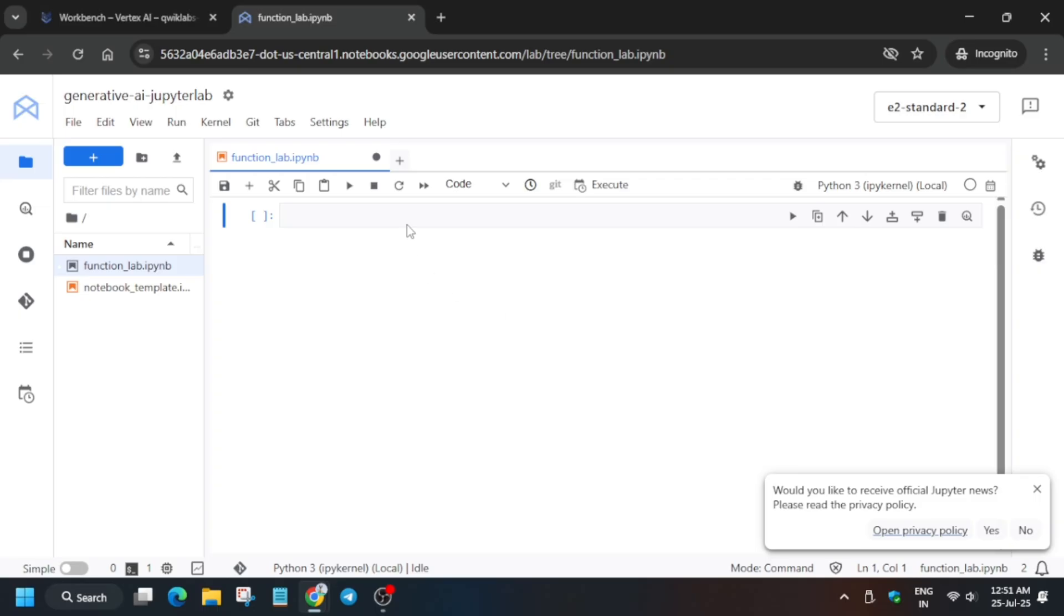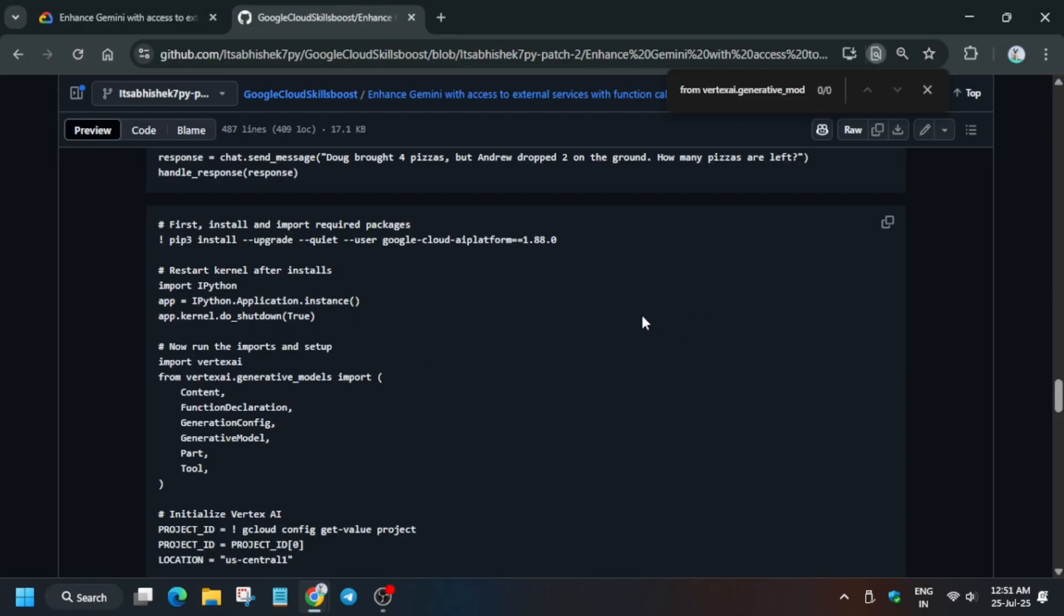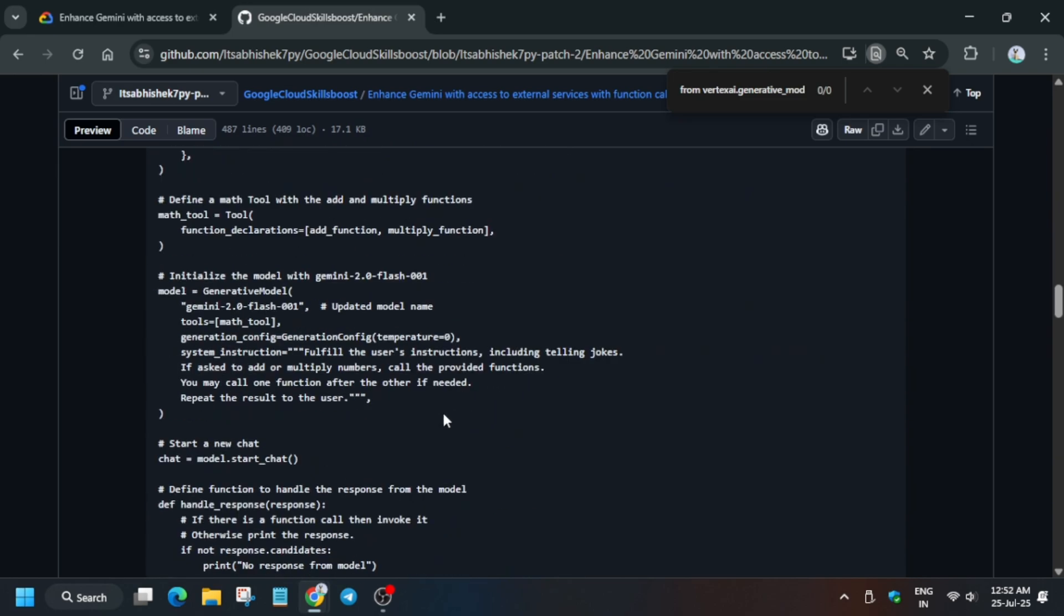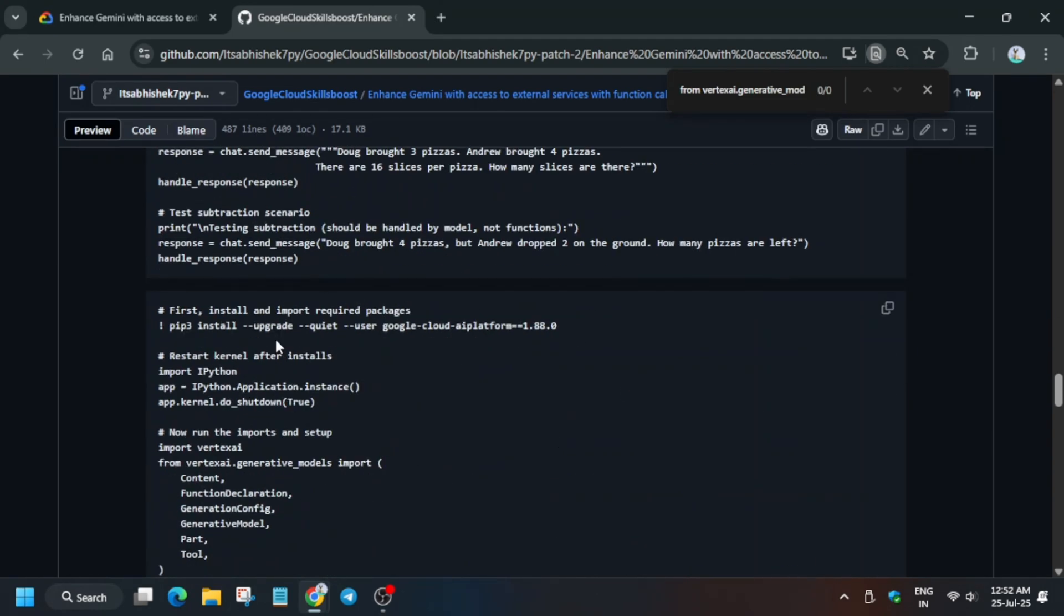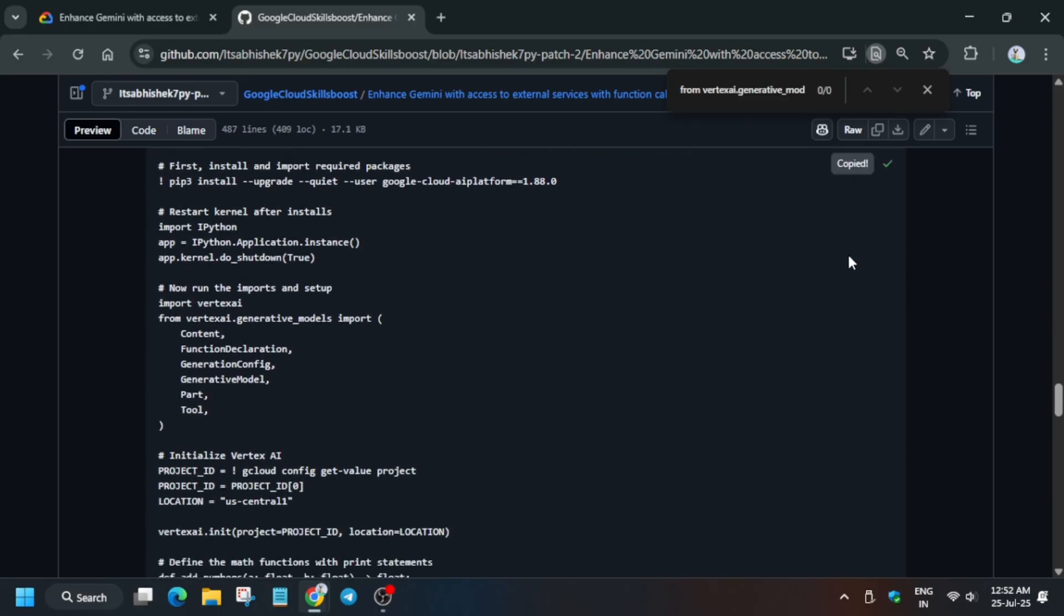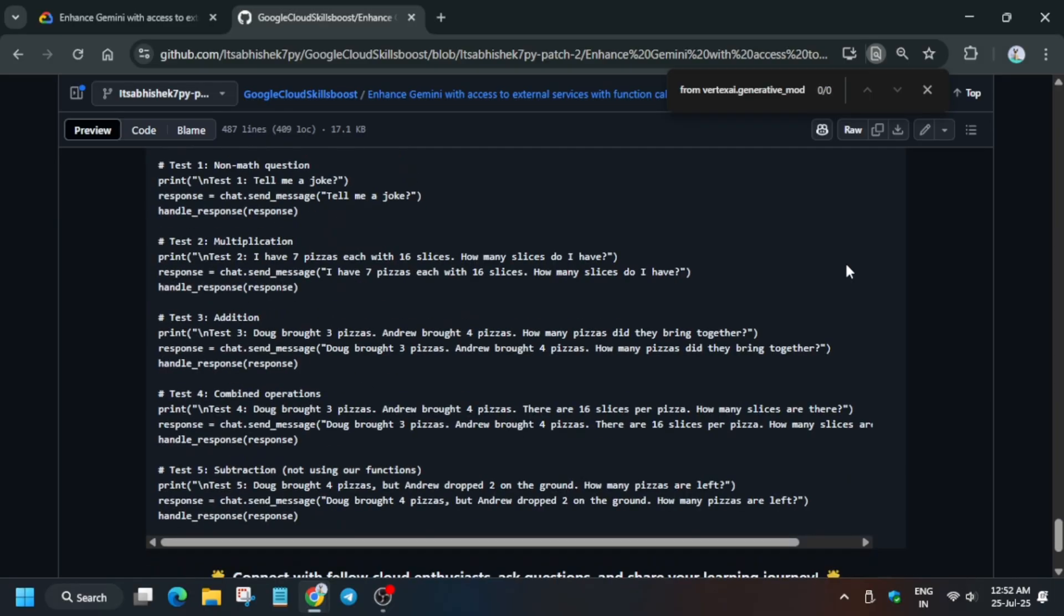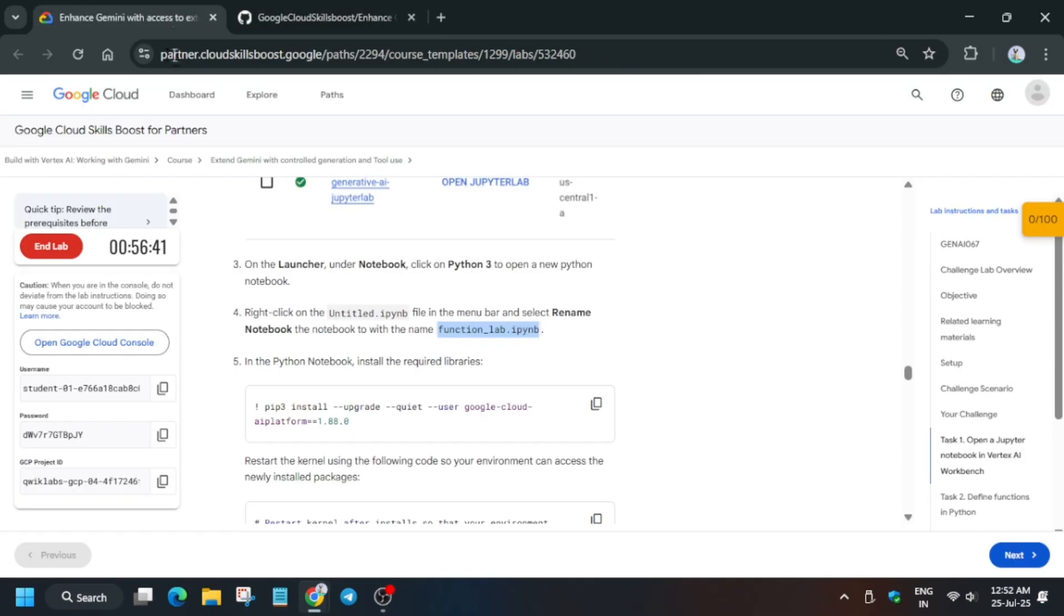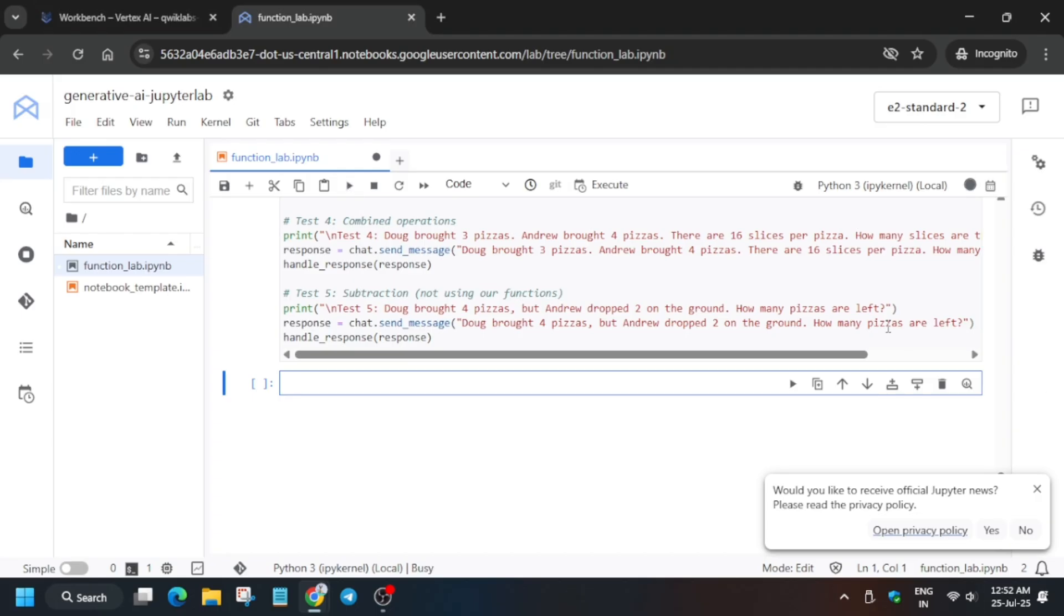Now what you need to do is go to the description box and find this GitHub repo. Here all the codes are available. First of all, you need to run the third code. Just copy the third code and come here and use this play button to run it. Now the kernel will restart itself and execute the other command.